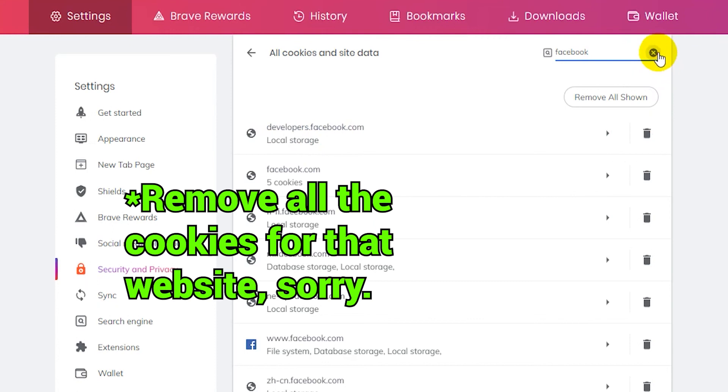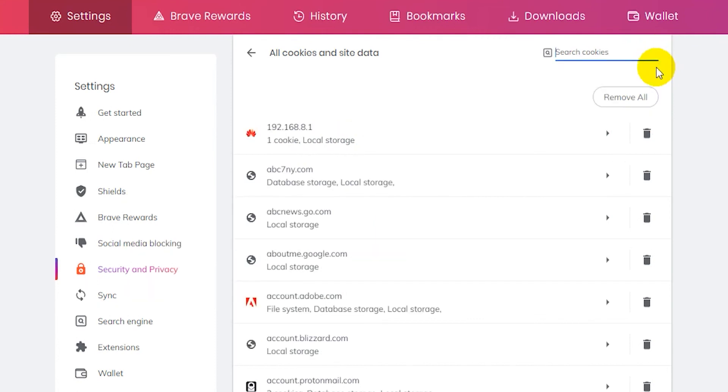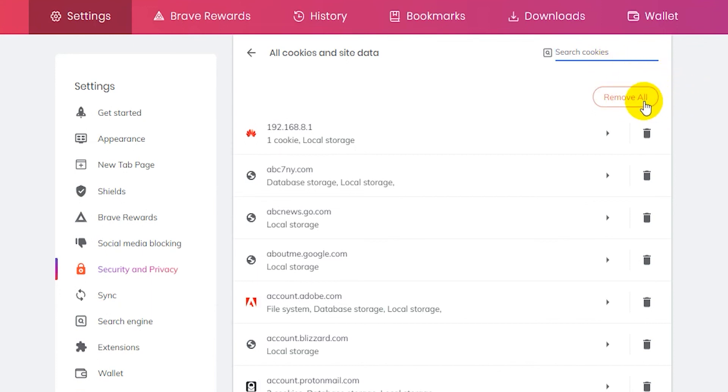Now then you can also remove all your cookies from here by clicking the remove all button here on the first page without searching for anything or anything like that. You can click on remove all.